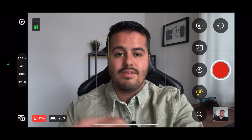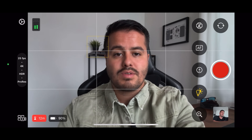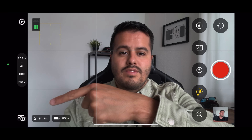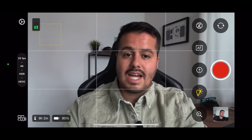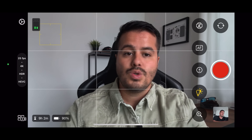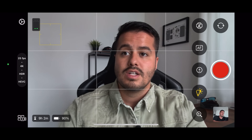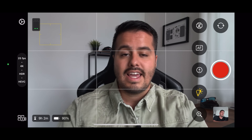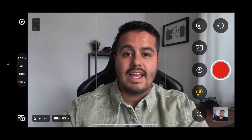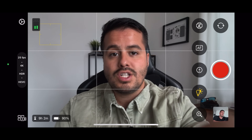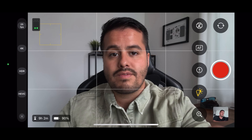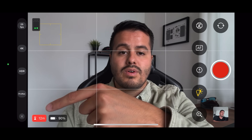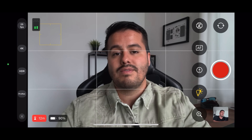Below we have the live multicam option, which we will look at later. Over here we have the remaining recording time, which is nine hours and two minutes. Right now the camera settings are set to 4K, 25 frames per second, HDR, HEVC. But if I change the codec from HEVC to Apple ProRes, we only have a remaining recording time of 12 minutes.